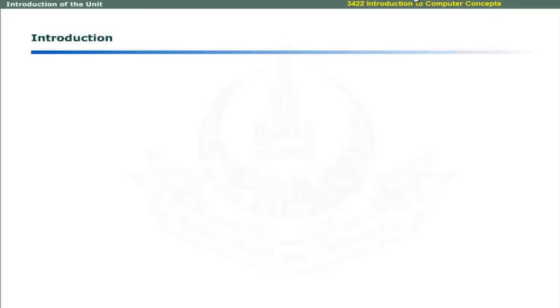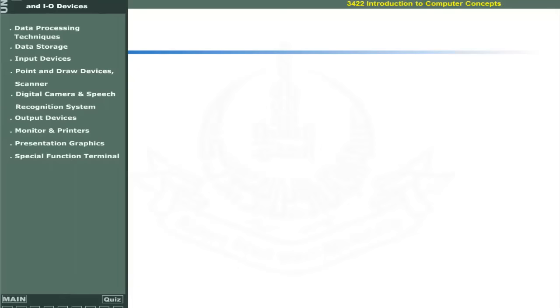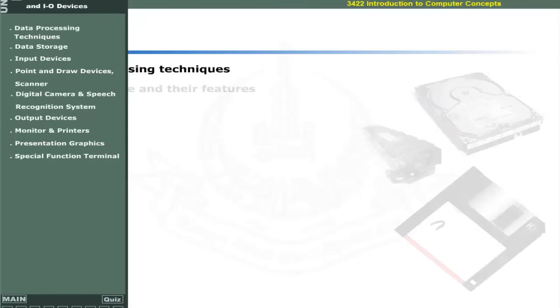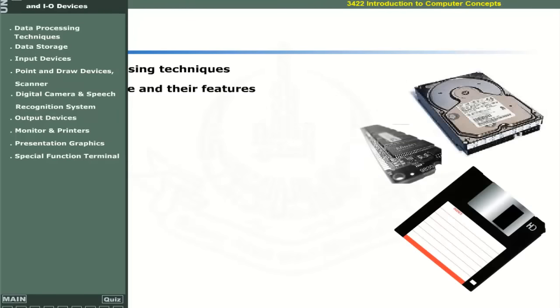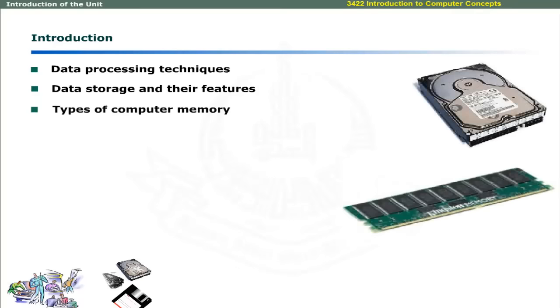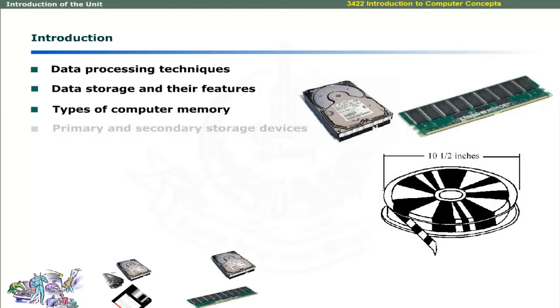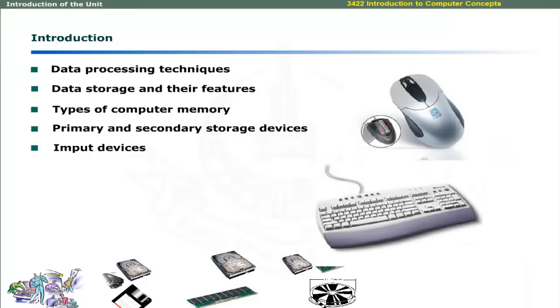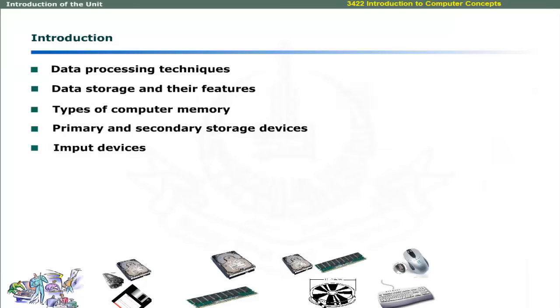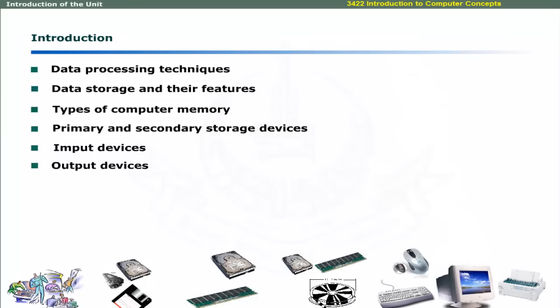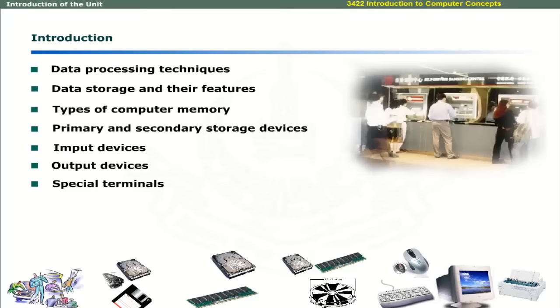Dear learners, in this unit we will introduce you to data processing techniques, data storage and their features, types of computer memory, primary and secondary storage devices, input devices, output devices, and special terminals.